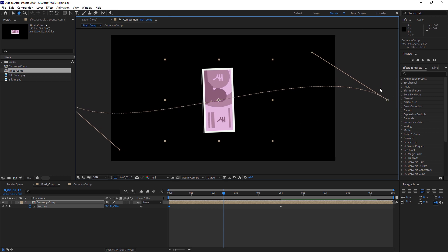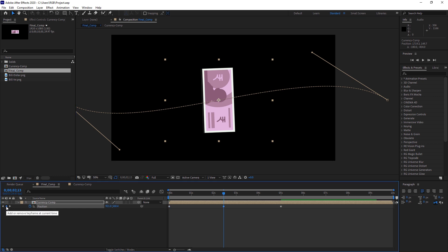And now once you are done placing this handle, so just click here, this diamond icon, to place another keyframe to the comp.